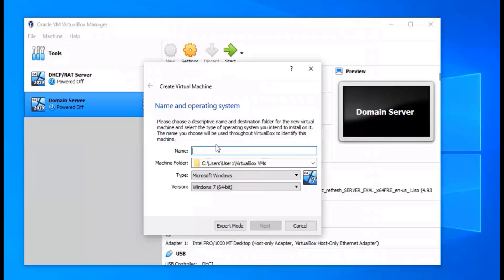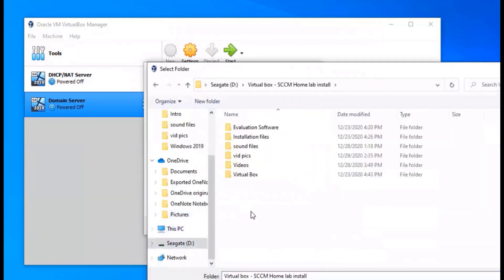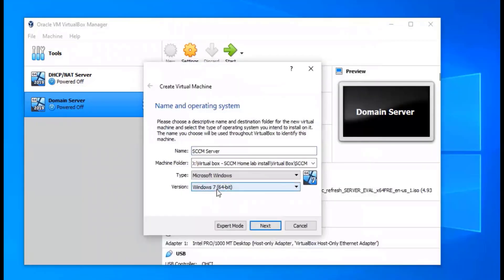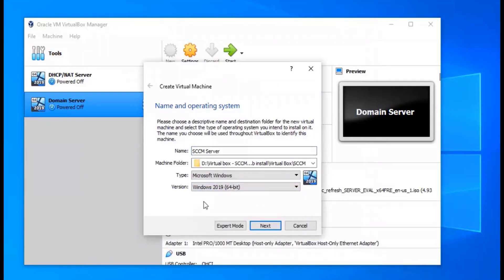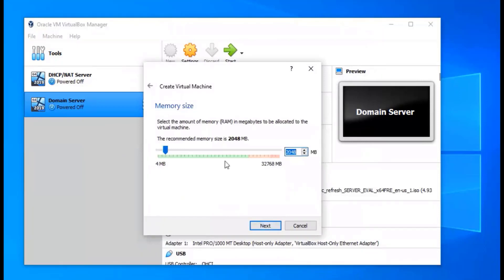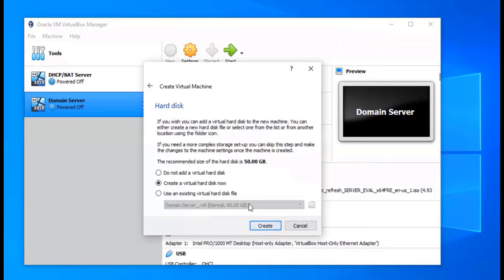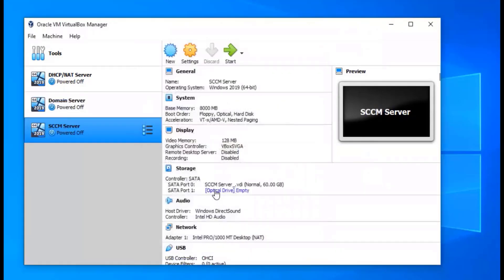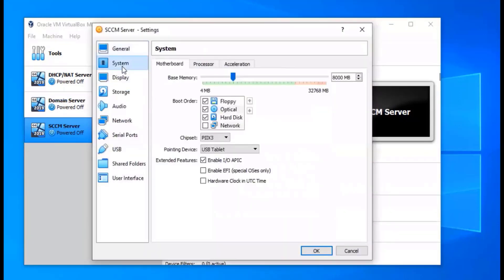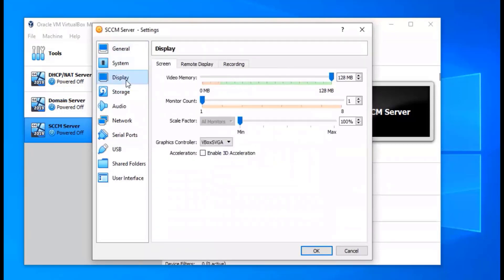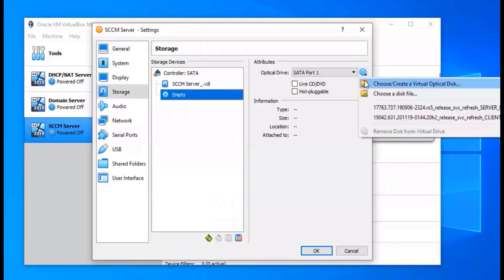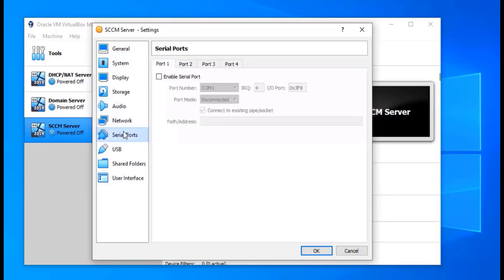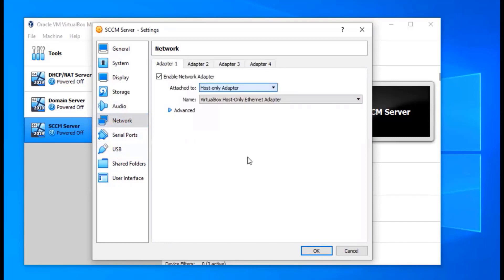Now we're going to create our third machine, which is going to be our SCCM server. Again the same process: I have another folder created, select Windows Server 2019, click Next, 8 gigs again — it's pretty repetitive after you do the first one. Next, Next, 60 gigs for this one as well. Same settings changes: change the boot order, remove floppy, add the ISO, and then go to network and change that to host-only adapter.